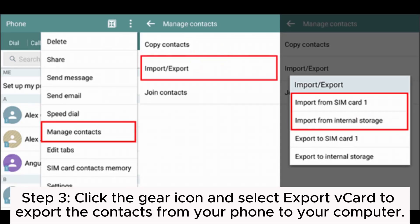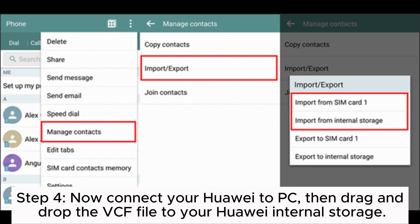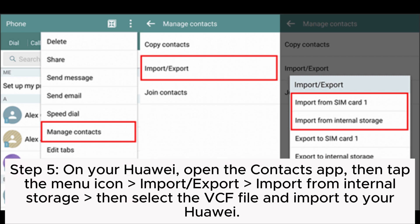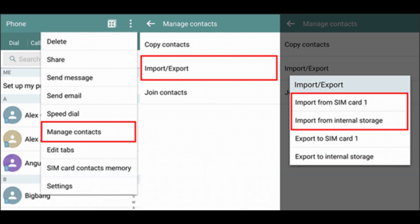Step 3: Click the gear icon and select Export Card to export the contacts from your phone to your computer. Step 4: Now connect your Huawei to PC, then drag and drop the VCF file to your Huawei internal storage. Step 5: On your Huawei, open the Contacts app, then tap the menu icon, go to Import/Export, and select Import from Internal Storage. Then select the VCF file and import to your Huawei.